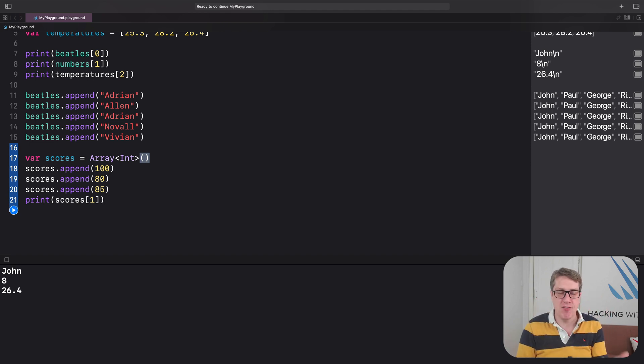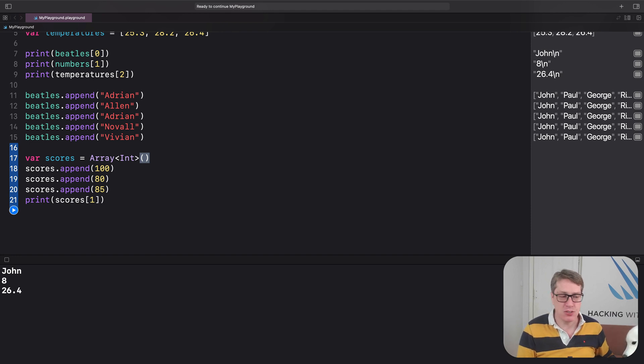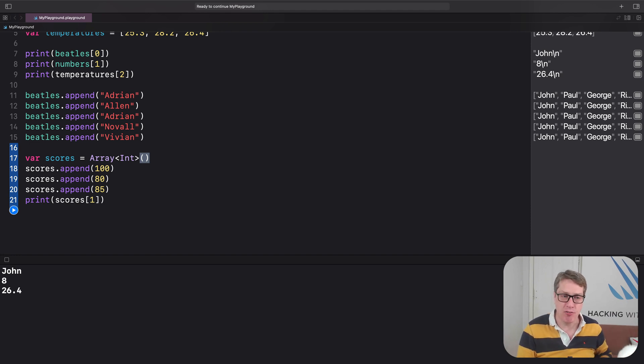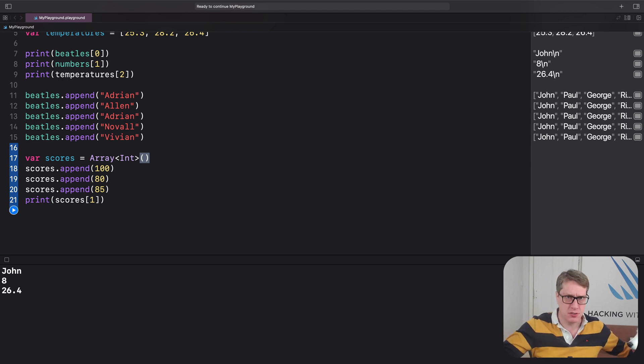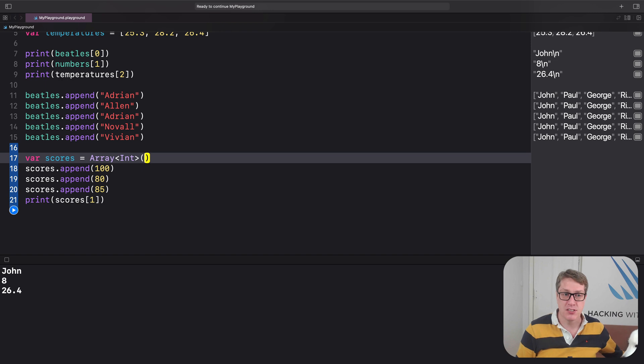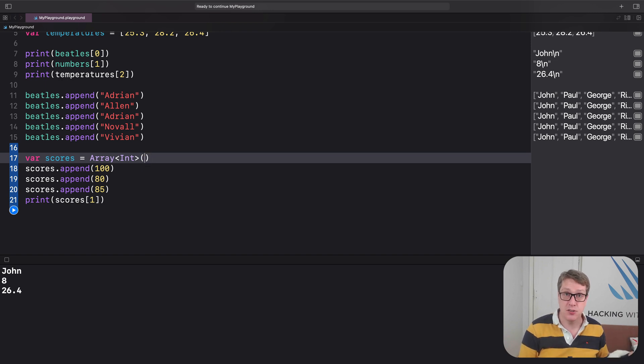you might say, give me an array of integers, but I want to have a thousand example integers to start me off, each with a value of zero. And I'll change them later, but give me a thousand zeros to start with. That kind of thing you put inside there to customize the way the integer array is created.